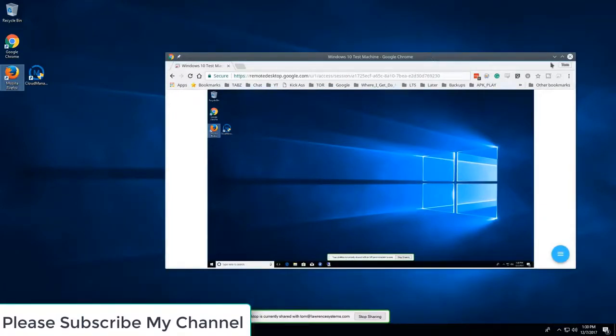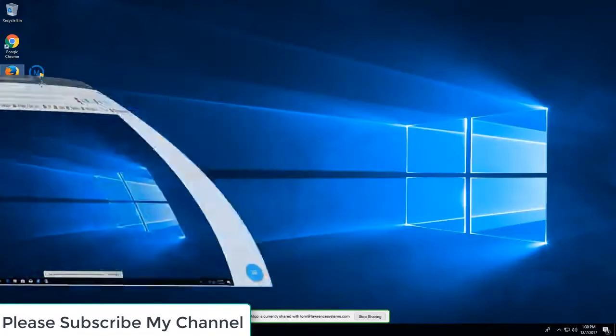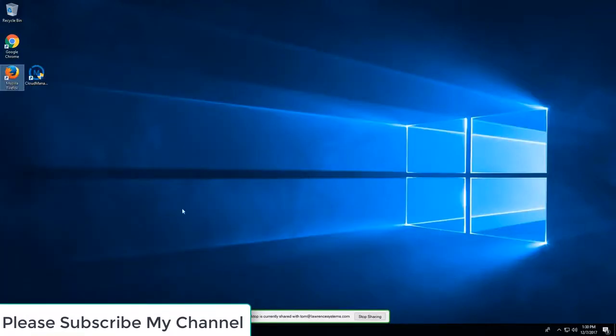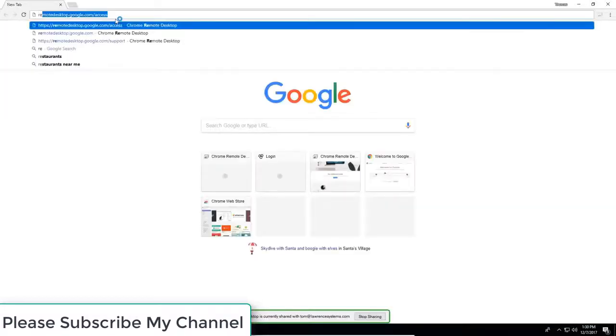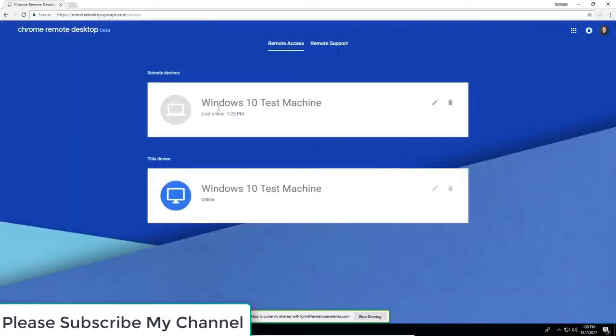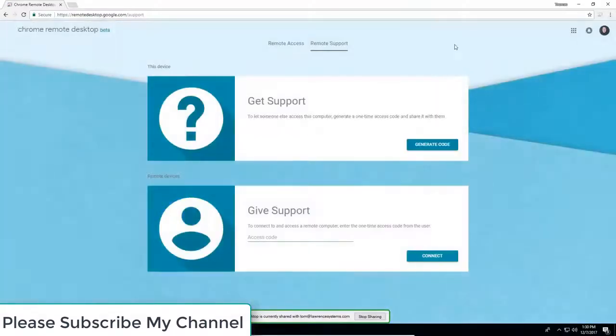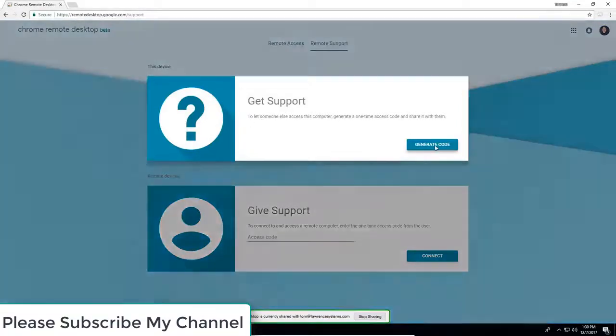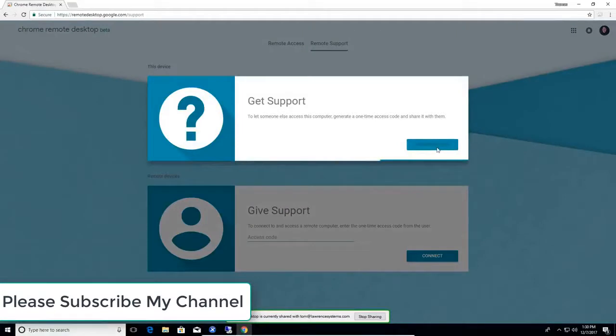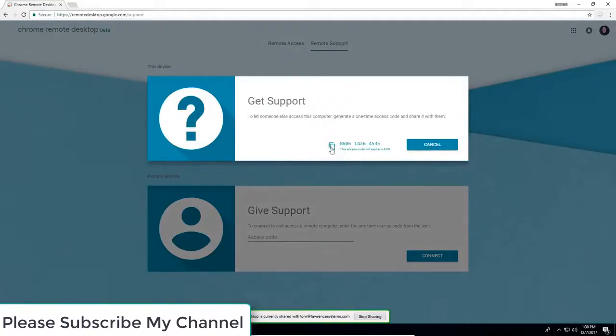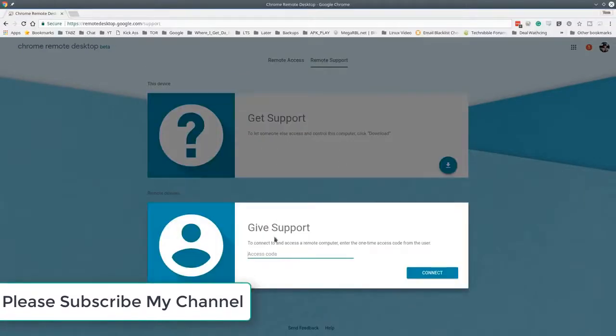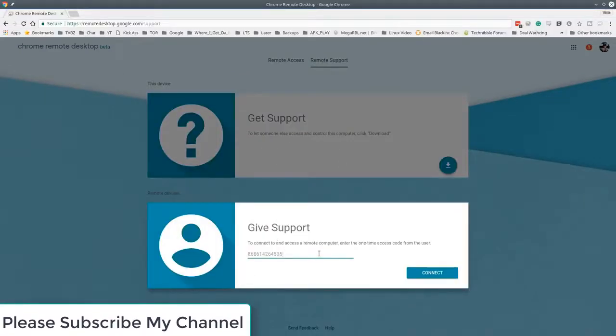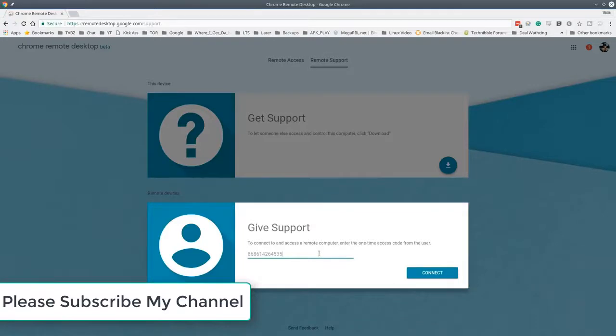Now the other service that's offered on here, we're going to just get this out of the way and open up Chrome again. It will fail if you try to connect to yourself in case you're wondering. But you can also get support, so to let someone else access this computer you can generate a code. And there's the code. If you click it'll copy that code, and now all I have to do is put in that code they gave me and I can connect to it.